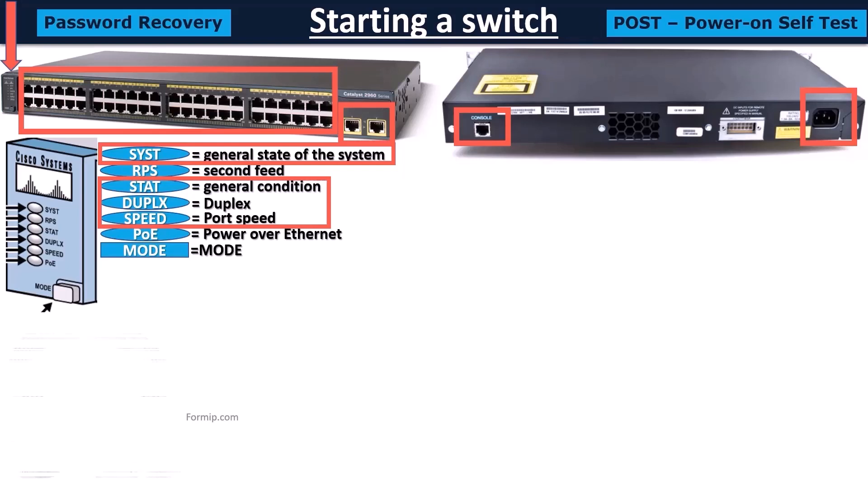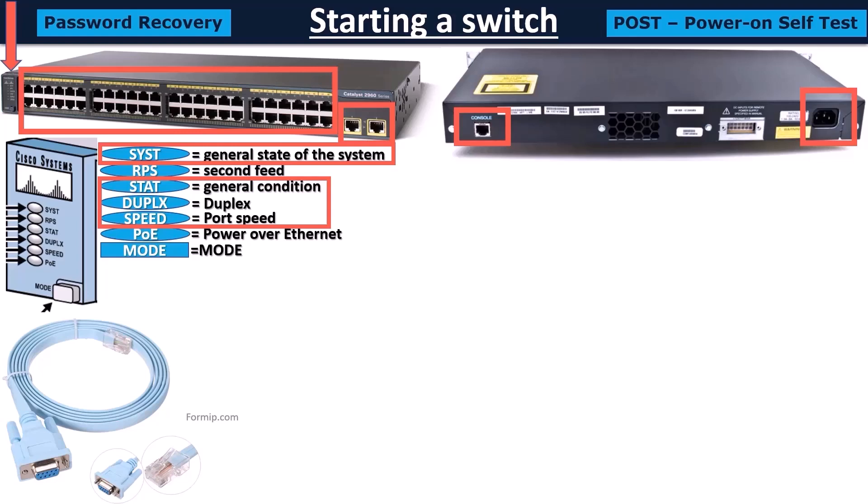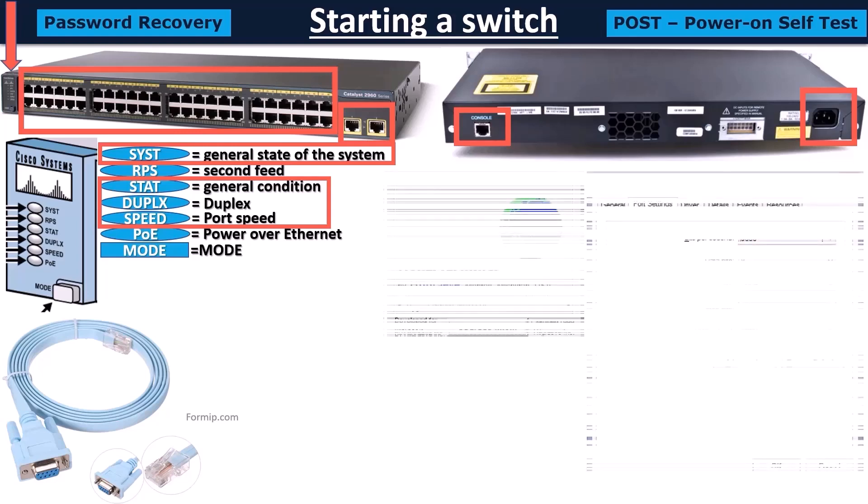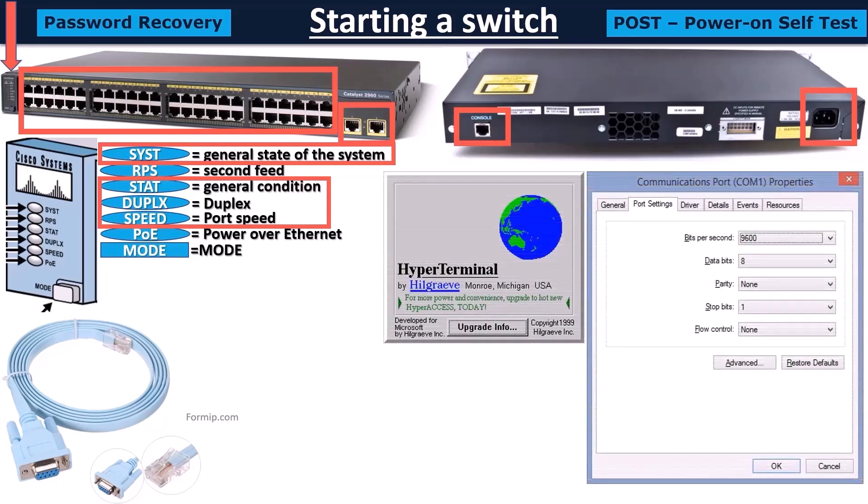To do this, you need a console cable. It's just an RJ45 adapter to DB9. And you need communication software, like Hyperterminal, configured with the same settings as in the image.